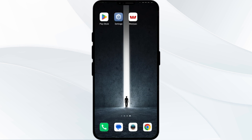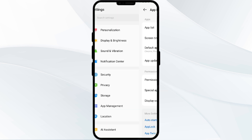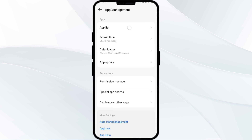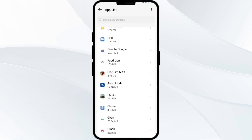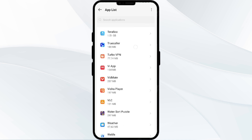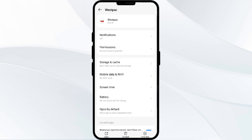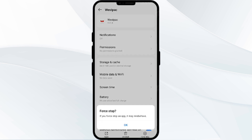First solution is Force Stop and restart the Westpac app. To begin, open your phone's settings, then navigate to the App Manager. After that, select the Westpac app from the app list. Then click on Force Stop from the bottom right corner. Confirm by clicking OK and then reopen the app.